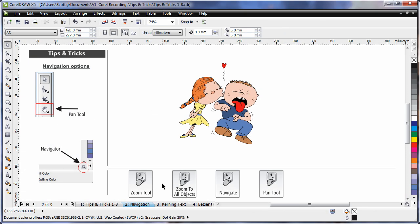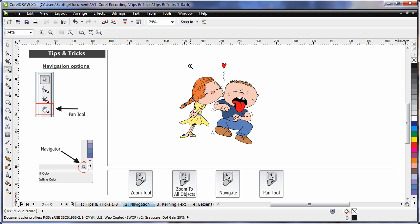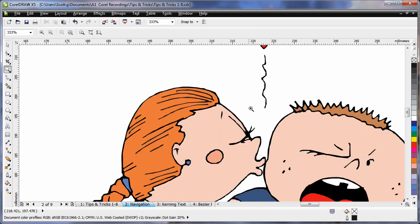There are a number of very easy ways to navigate around your project in given situations. For example, I tap Z on my keyboard to select my Zoom tool and create a nice tight zoom on this piece of clip art.